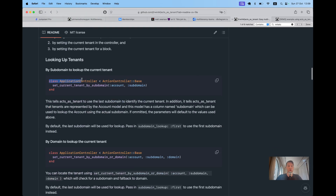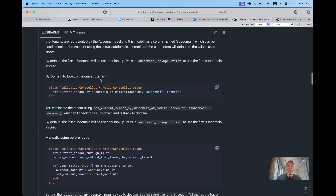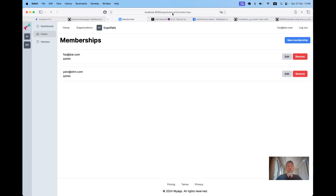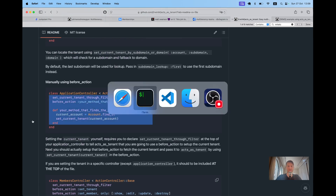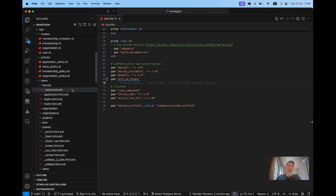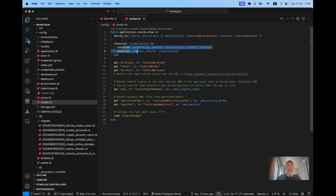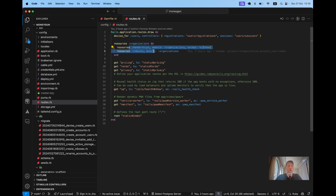Going further, I need to set the current tenant for the `acts_as_tenant` gem. I'm not doing it based on subdomain or domain — we have a URL or route-based way of setting the current organization. I'm going to set the current tenant through a filter. I'll set it somewhere at the organization level, so all resources scoped to an organization will have this in their controllers. We're going to set the tenant inside the resources that belong to a tenant or organization.